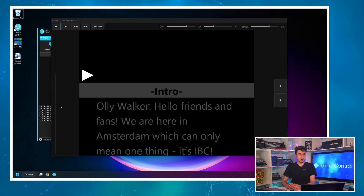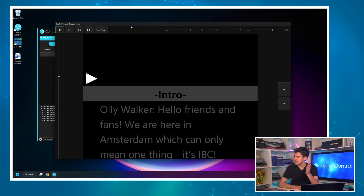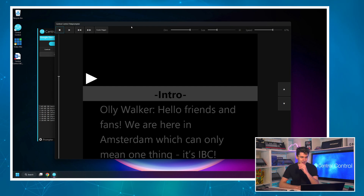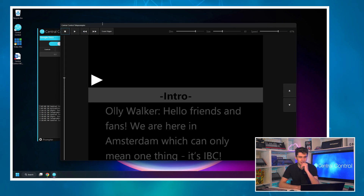So taking a look on my screen here, I have the same window you saw in episode one. This is the main teleprompter user interface which very soon I'm sure you will become very familiar with. We'll start with these buttons and sliders along the top and then we'll take a look at what else is there.